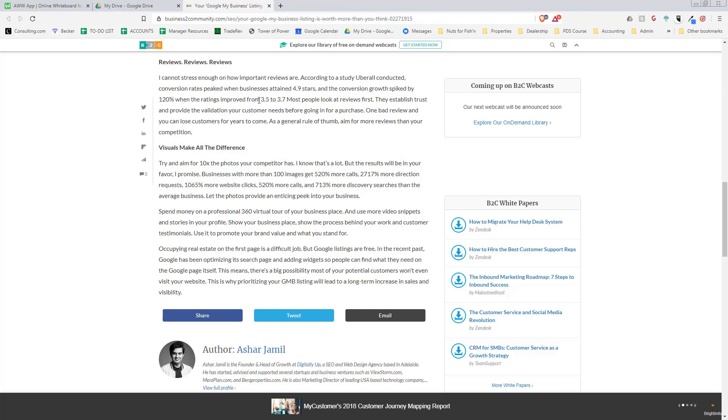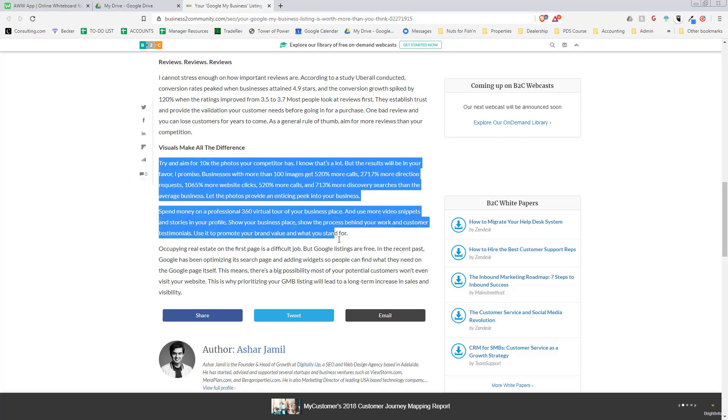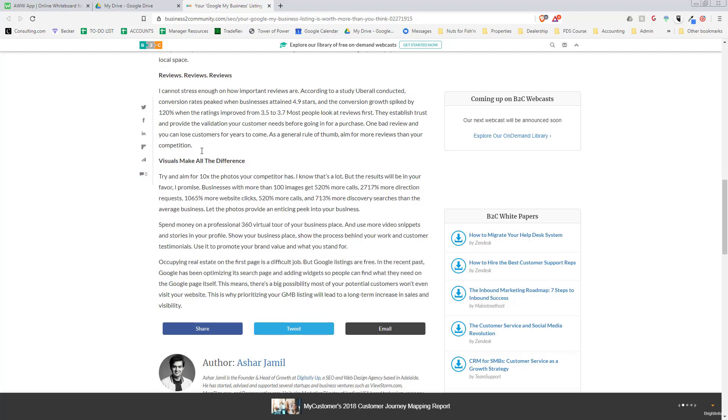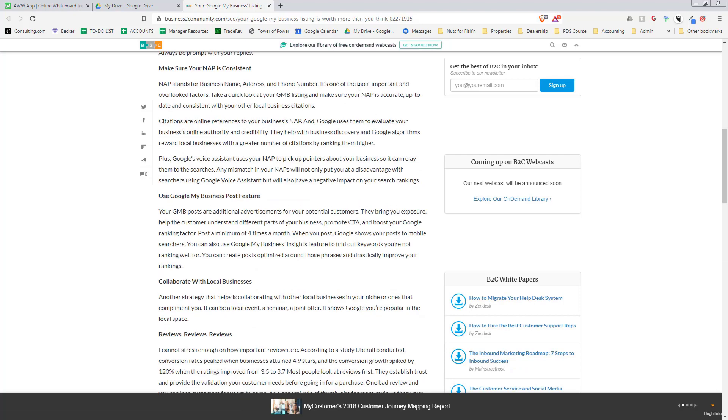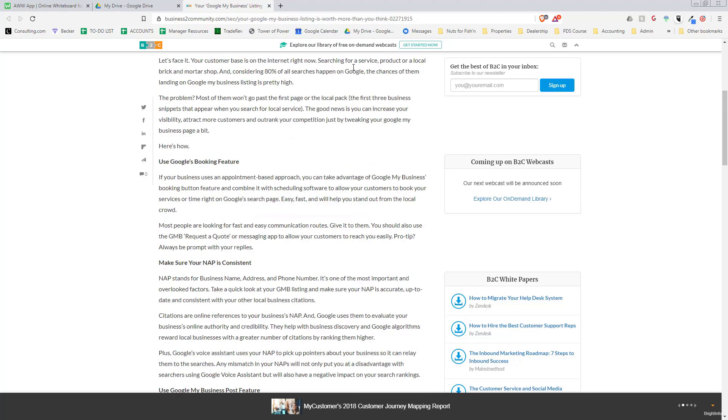According to a study, conversion rates peaked at 4.9 stars, and the growth spiked by 120% when ratings improved from 3.5 to 3.7. Just going from that little change makes a huge difference. When you get up to 4.5, it makes a massive difference. I'll link this article below the video.